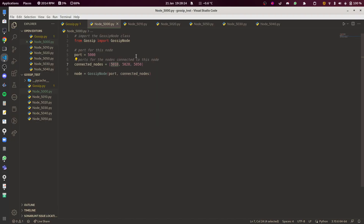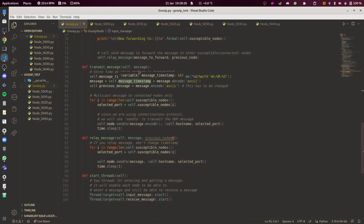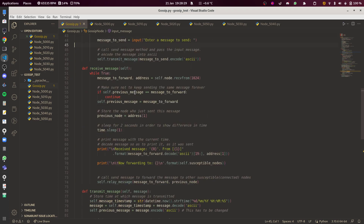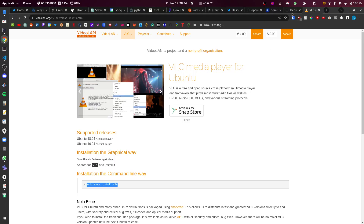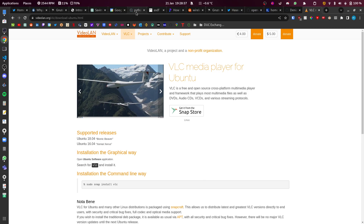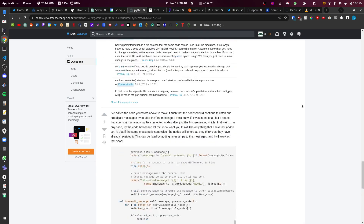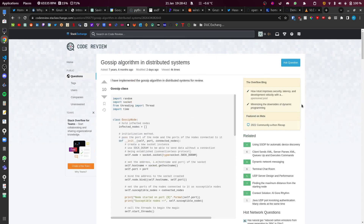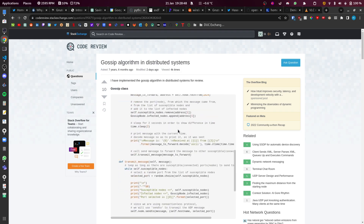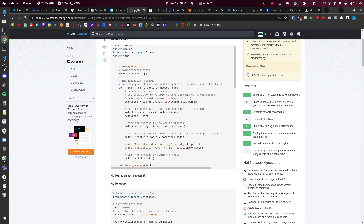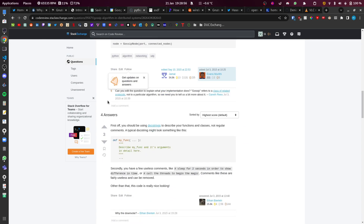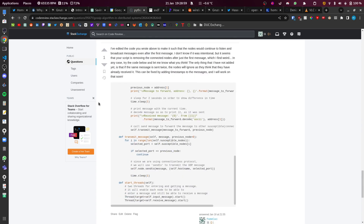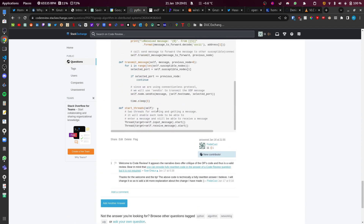This is a video about a gossip algorithm implementation I made in Python. I came across a gossip algorithm implementation in Python that somebody else made, but it was very buggy — it just didn't work. It was clever in its design, but it wasn't working, so I also provided my own fixed implementation.